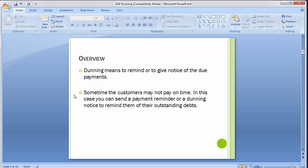In normal terms, dunning means to remind or to give notice of due date payments. Sometimes the customer may not pay on time — in this case you can send a payment reminder or a dunning notice to remind them of their outstanding debts. It is a regular activity to serve notice to the customer for overdue amounts. The dunning notice typically consists of a letter that summarizes the invoices due for payment and politely requests the payment to be made.